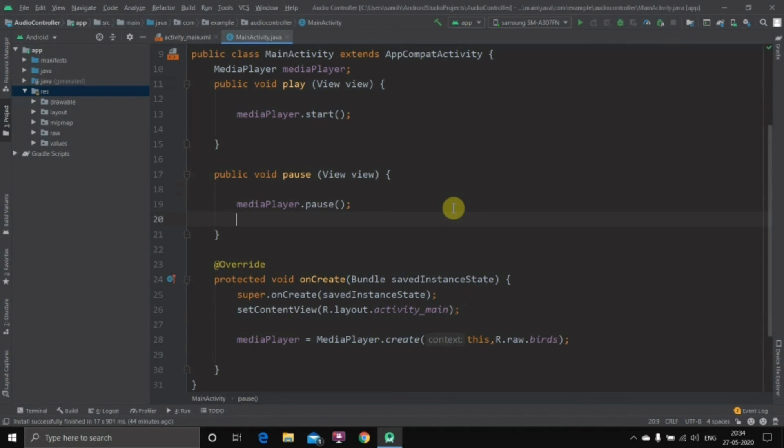So this is how you can put audio inside any Android application and control it by using the play and pause buttons. In the next video I am going to show you how to control the volume of the audio by using the seek bar. So consider subscribing to the channel so you'll get notified about the video, and if you find this video useful do like it and share it with your friends. Thank you for watching the video, bye bye.